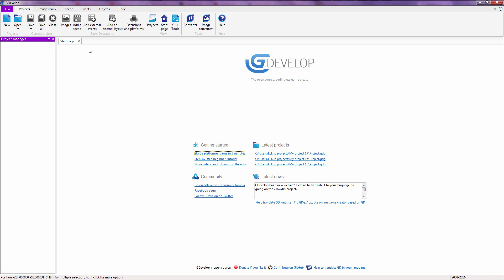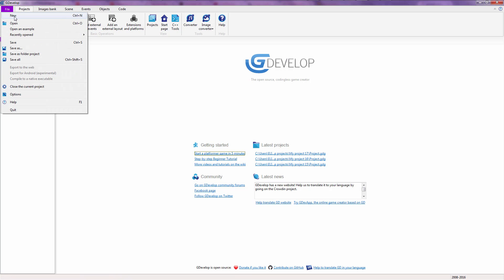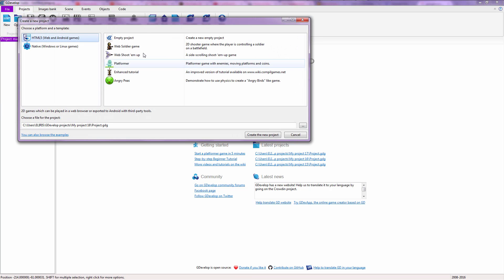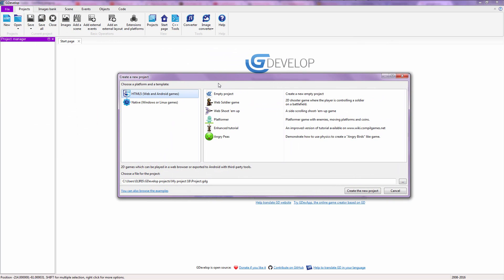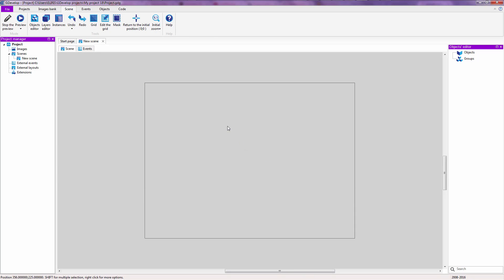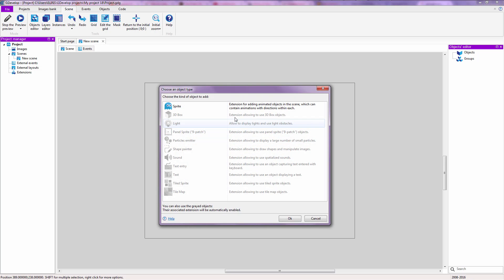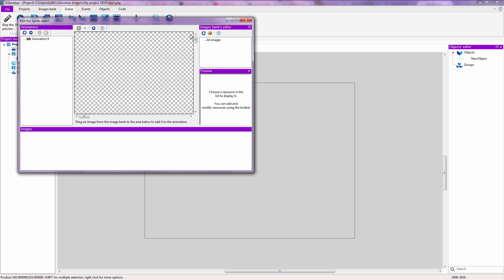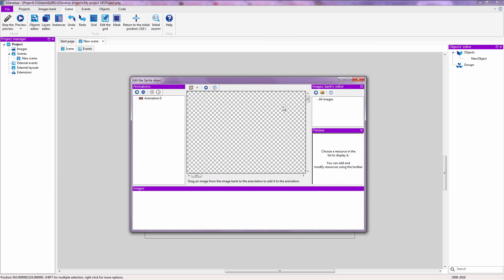Right now what I want you to do is go on the top left and click on File. Then we're going to click on New and we're going to be greeted by this screen. I'm going to click on Empty Project. For now I'm going to choose Native because I'm not going to do anything HTML file related. Create a new project and we're going to be taken to the scene editor. Now we're going to add a new object by right clicking and clicking on Insert New Object. We're going to make a new sprite, so double click on that or just click on it and click OK. We are now going to be taken into the sprite editor.